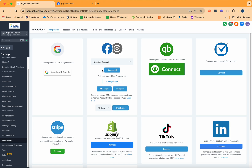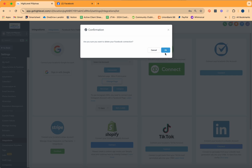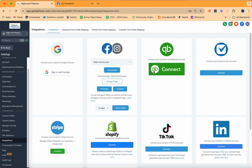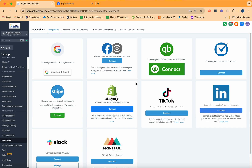I currently have an account connected into my HighLevel account. Assuming you need to connect a different account, you can click on the Connected button to remove whichever Facebook page is currently connected. Please take note that you can only connect to one Facebook page, and this has to be a Facebook business page, not a personal account.